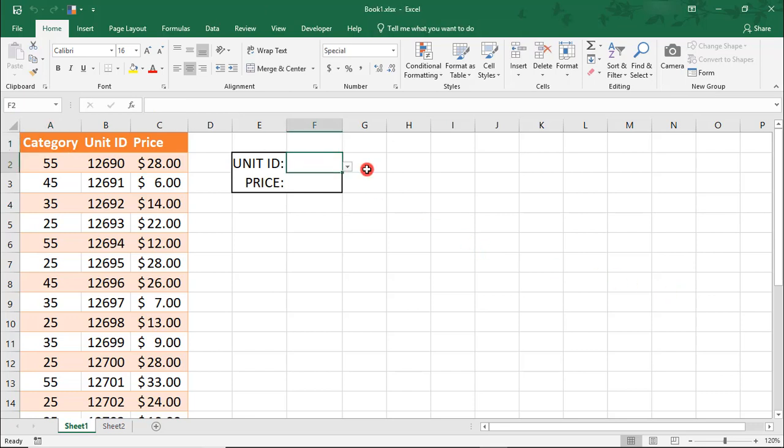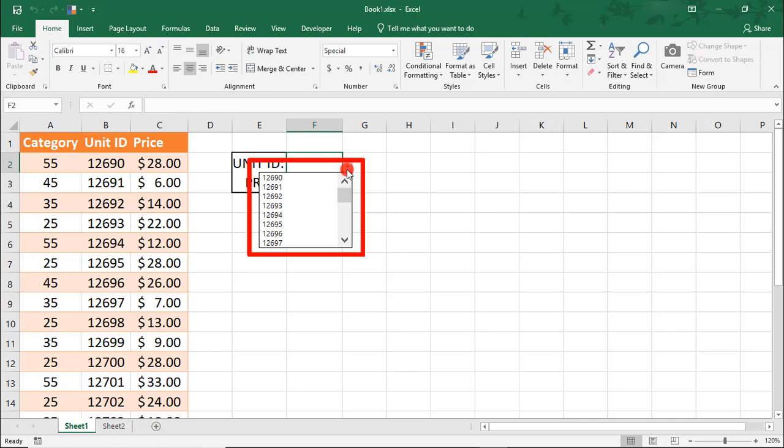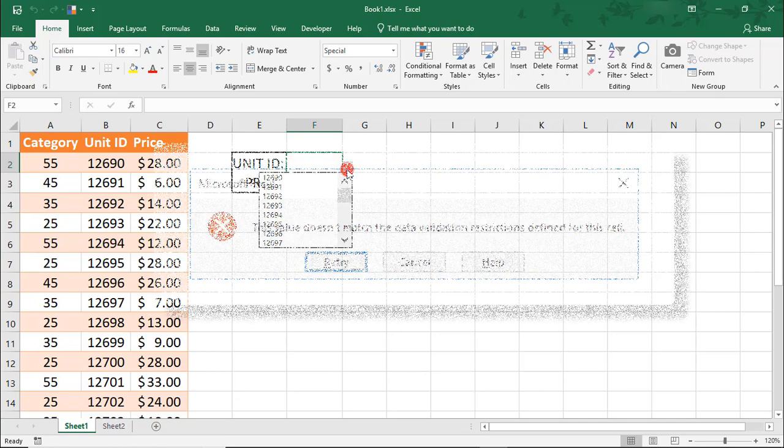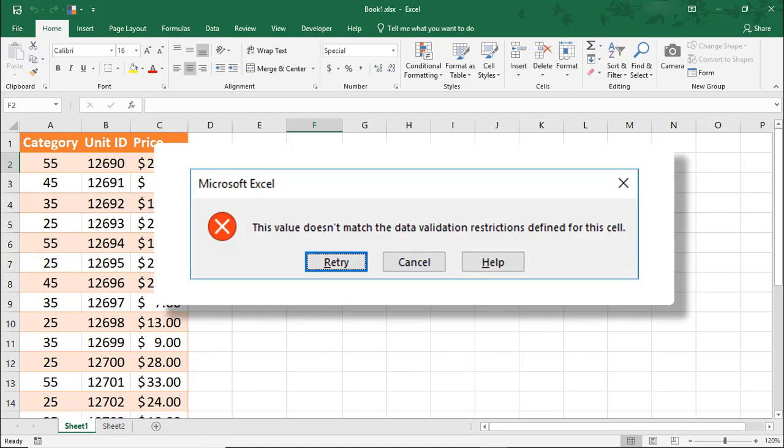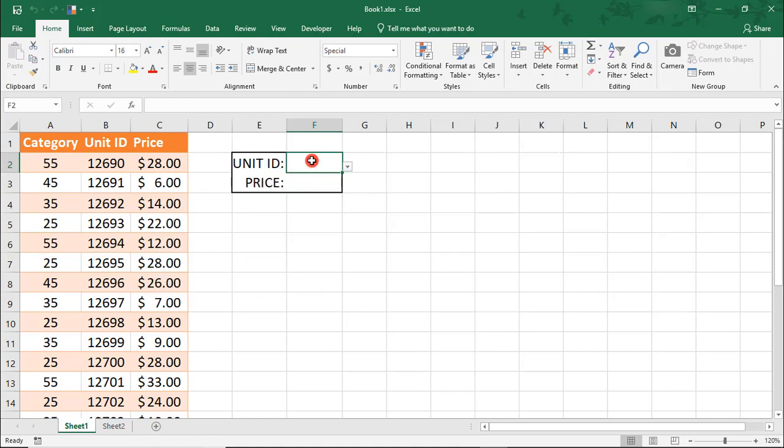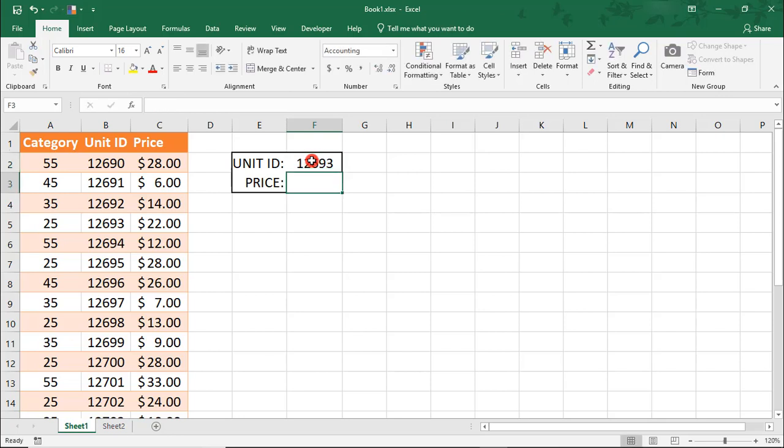That's also why I added this dropdown list here, so that if someone tries to type a unit ID that's not on the list, they'll get an alert, and hopefully this will help us cut back on potential errors. So let's look up unit ID 12693.